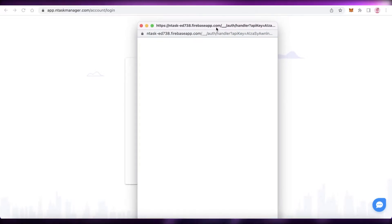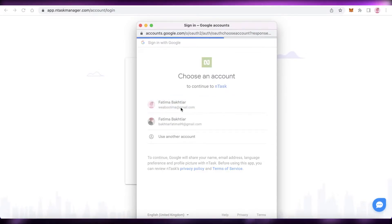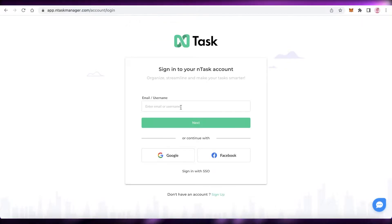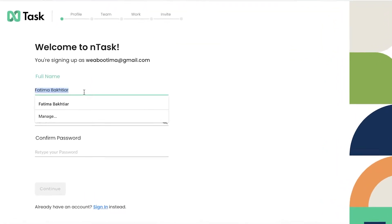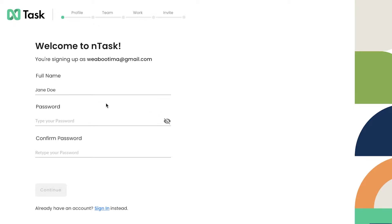nTask is a very simple to use and neat program, and that is why I find it especially helpful. A lot of project management software is littered with stuff you don't really need. nTask allows you to have a project management and team work environment where you can get your work done without having any distractions.